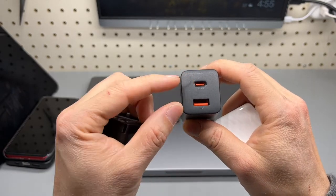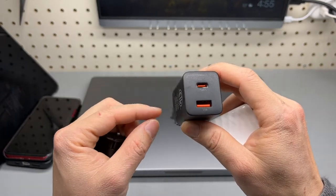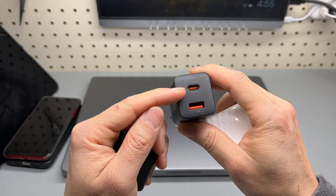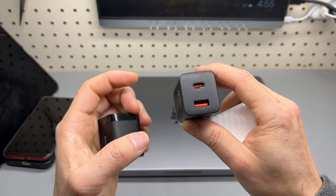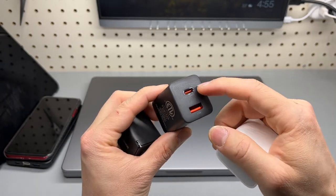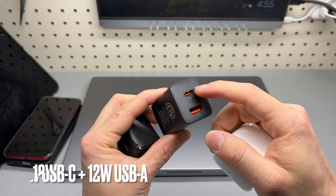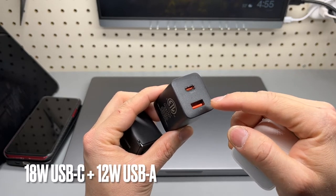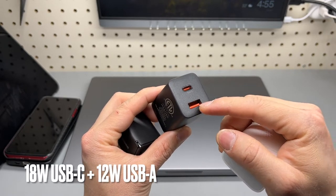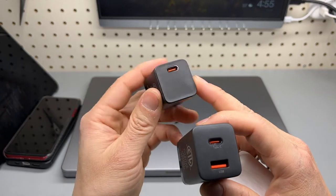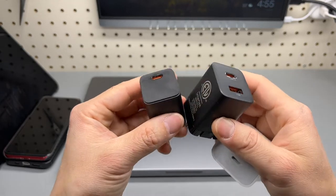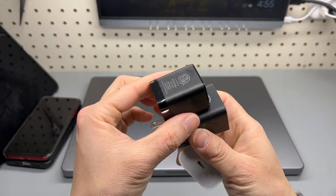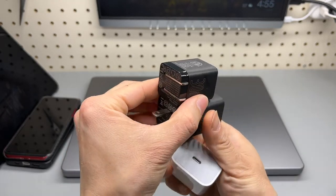When both ports are used, the power is distributed among these two. The Type-C will get 18 watts and this one will get 12 watts. This is a more compact 30 watts charger with only one port.